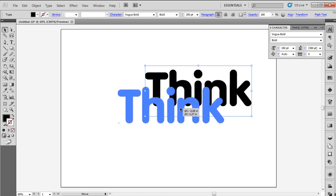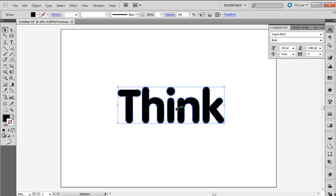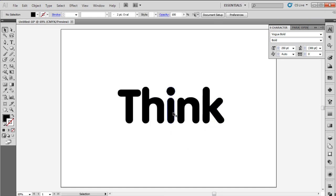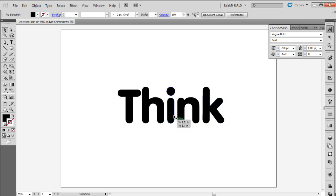Now right click on the text box and select Create Outline. Then right click on the text again and select Ungroup.